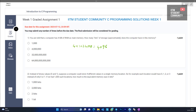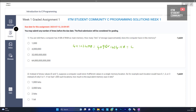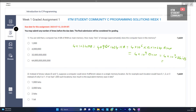That is equal to 4096 × 1024 KB. Approximating, that is 4 × 10⁶ KB × 1024 bytes, which equals 4 × 10⁹ bytes. That is equal to 4 × 10⁹ × 8 bits, giving us 32 × 10⁹ bits — that is 32 billion bits. Option C is the answer.